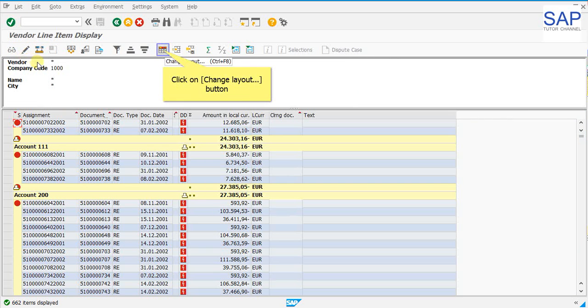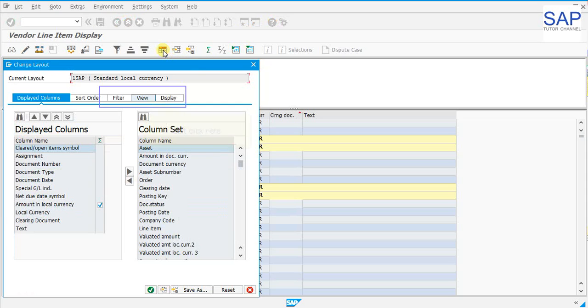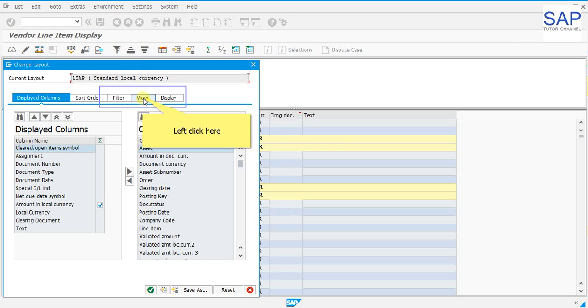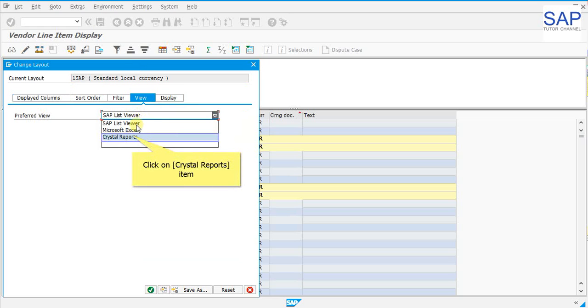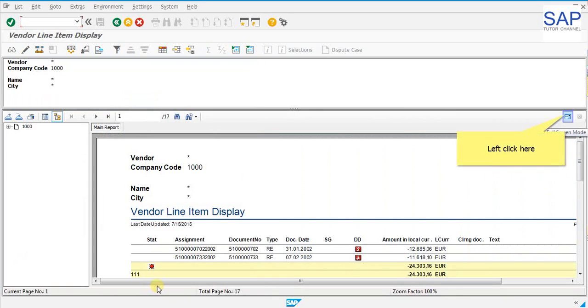As we can see there is no view menu bar on top and now we need to generate crystal on this. Now what we are going to do is we can generate crystal reports into this type of reports. Let us see how we can do it. Click on the change layout and go to the view tab. Select the crystal reports from the drop down. Click on the adopt button. Now we can see on our screen that the crystal report has been generated with the generic format.